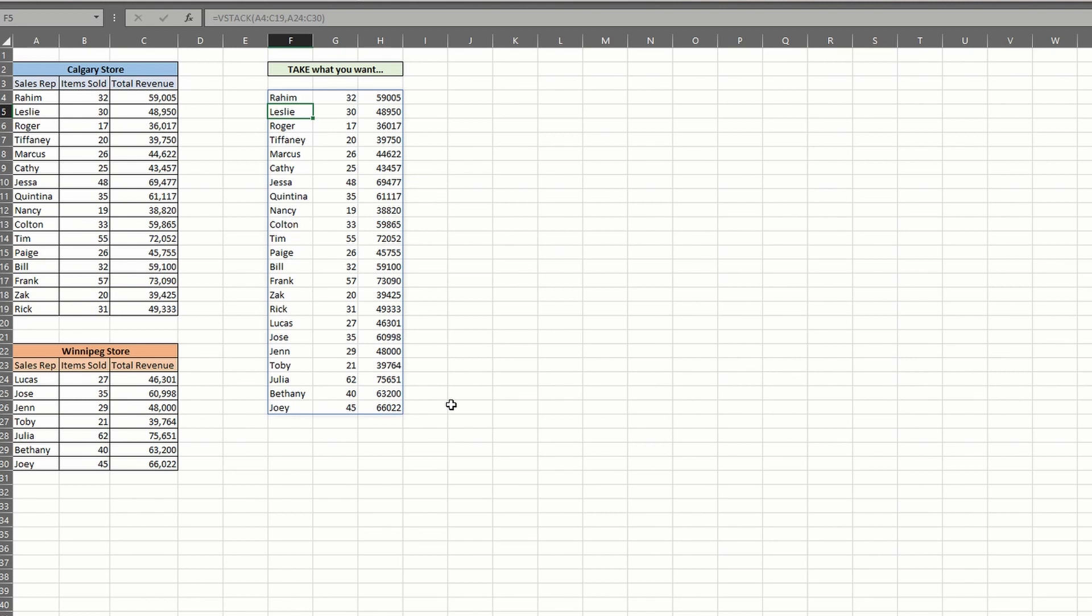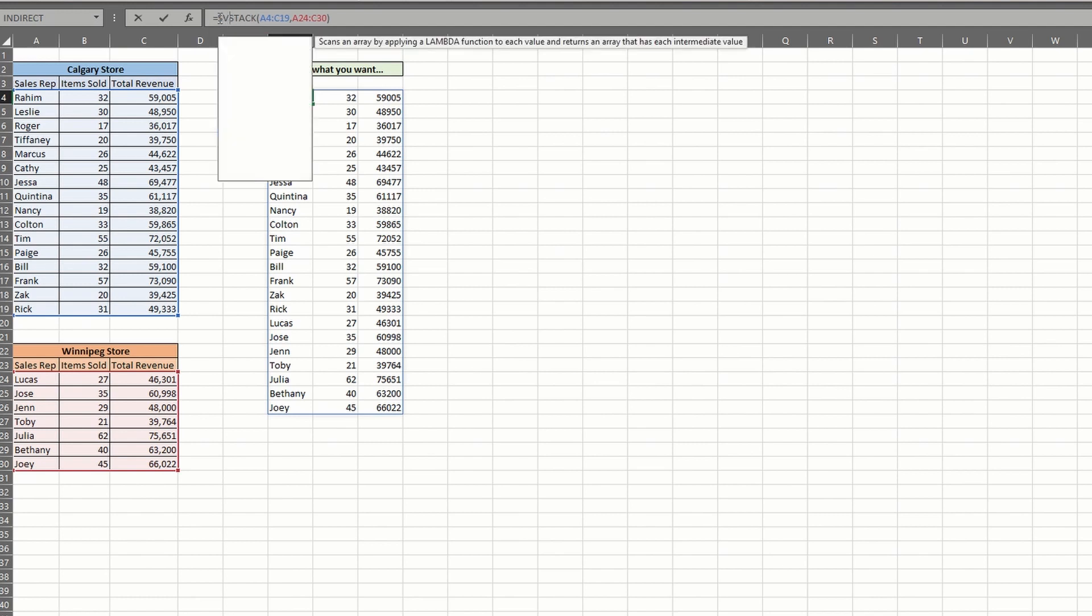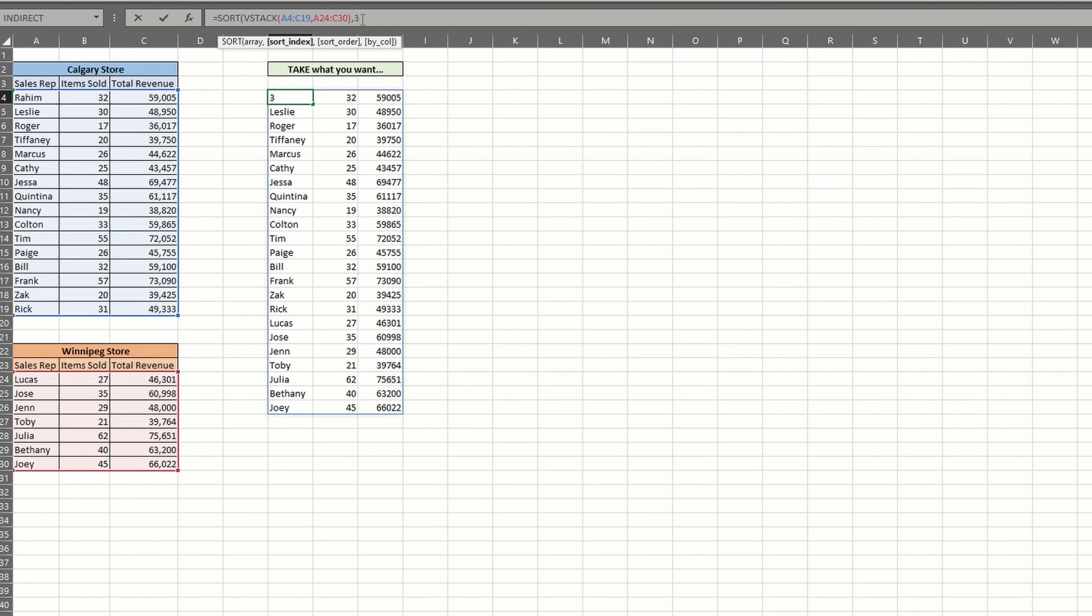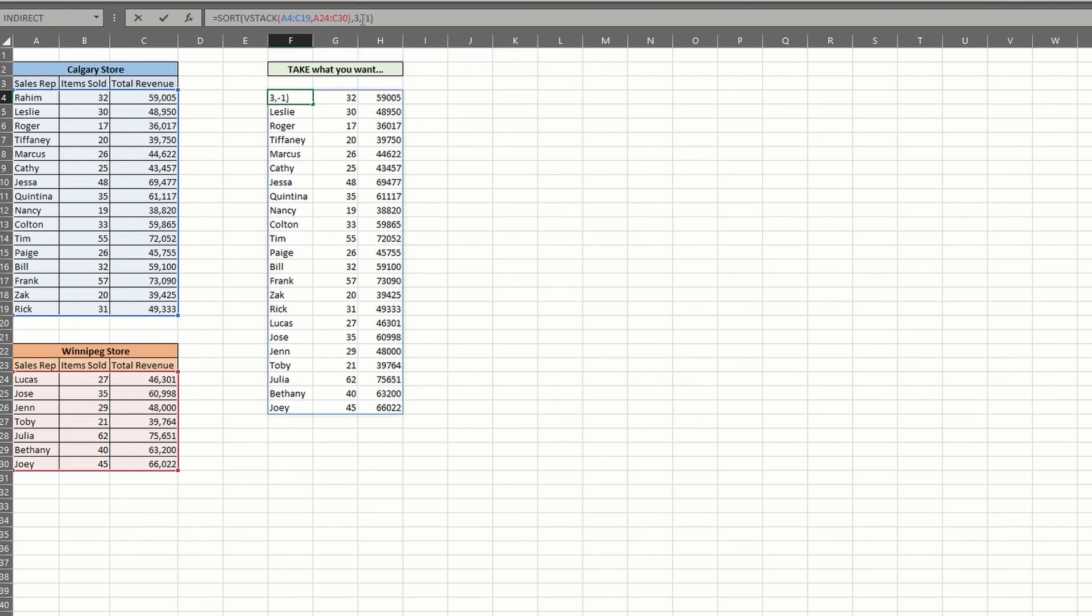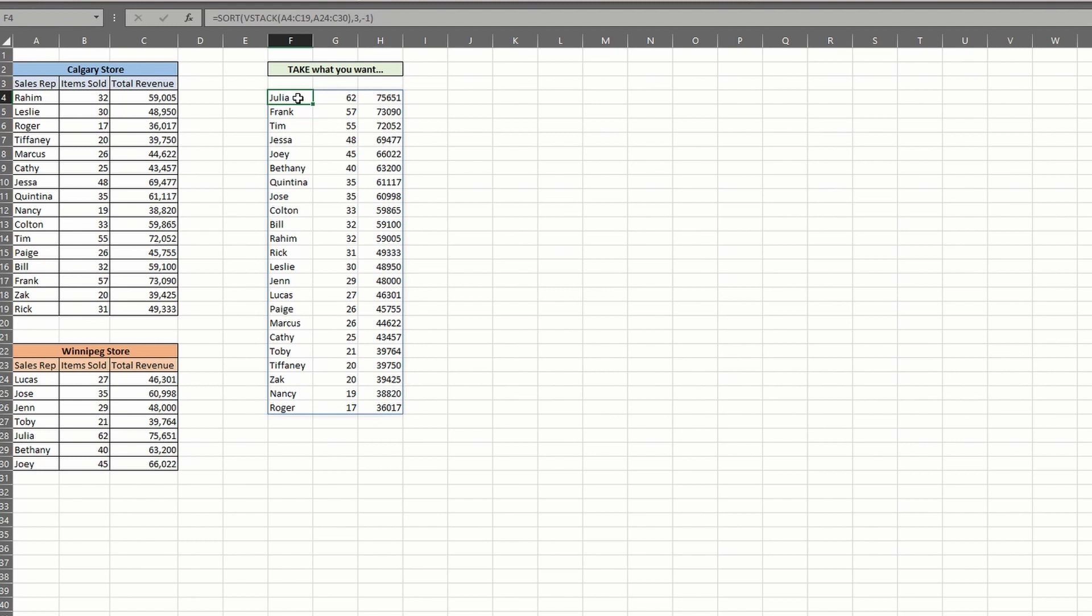But instead of sort by, let's use the sort function this time. Insert your sort, making the vStack your first argument. Next, we can choose an index to sort by. In our case, the third column is revenue, so we enter a positive three. The next argument asks us to sort and we'll choose negative one for descending. And you guessed it. We now add the take function. Let's wrap our existing formula to take the top five sales reps from the combined store list.